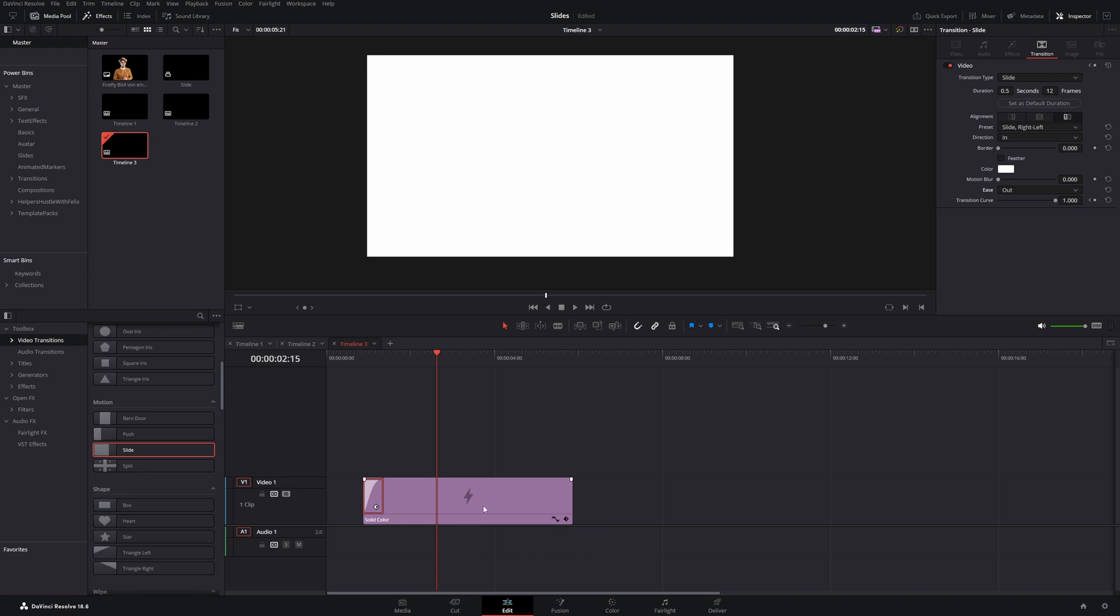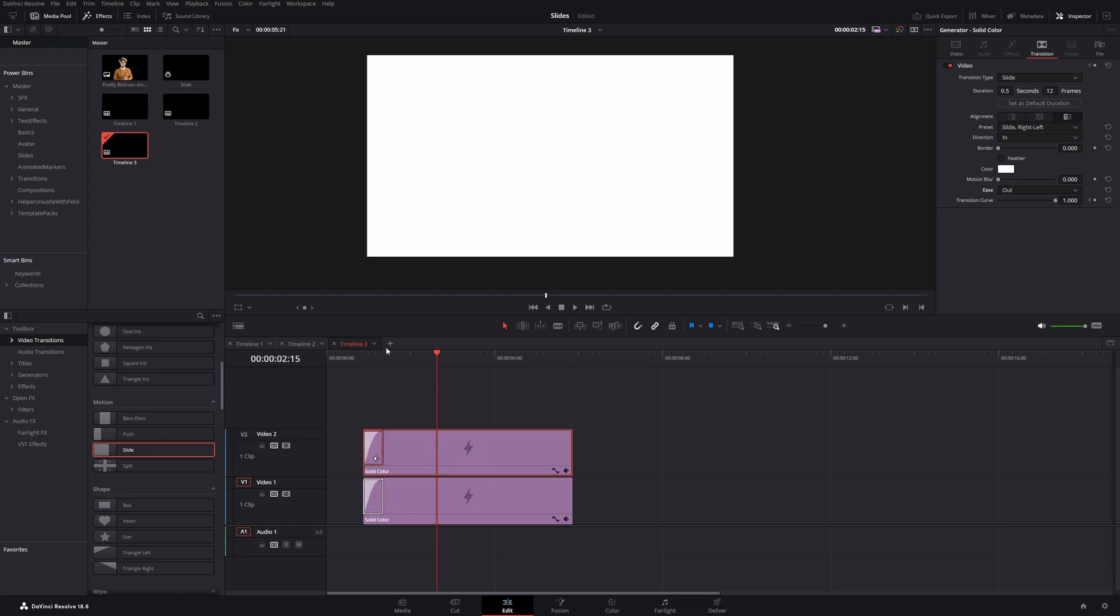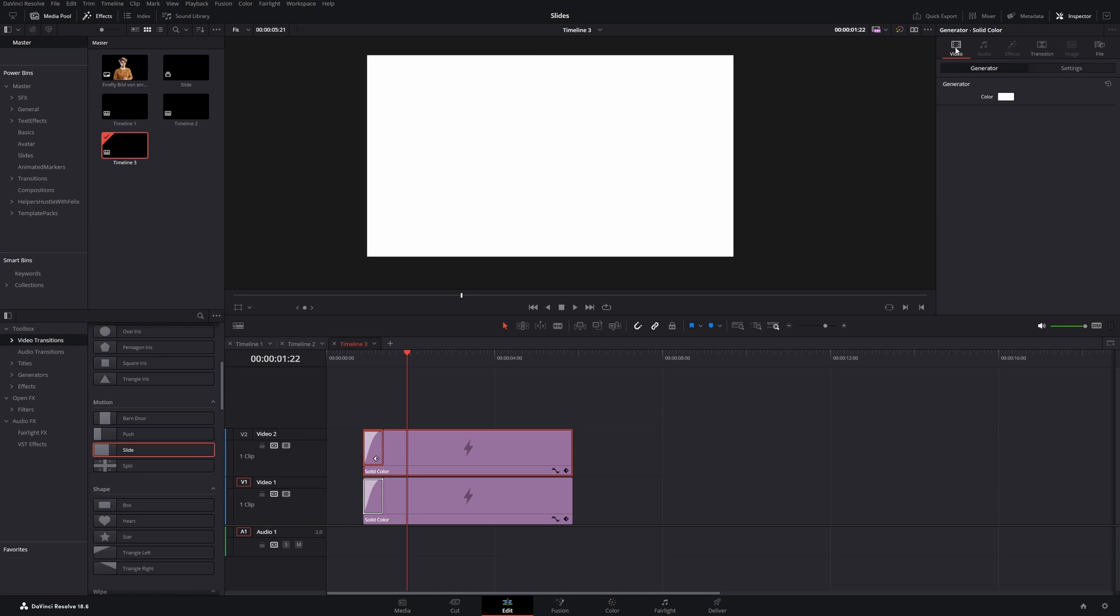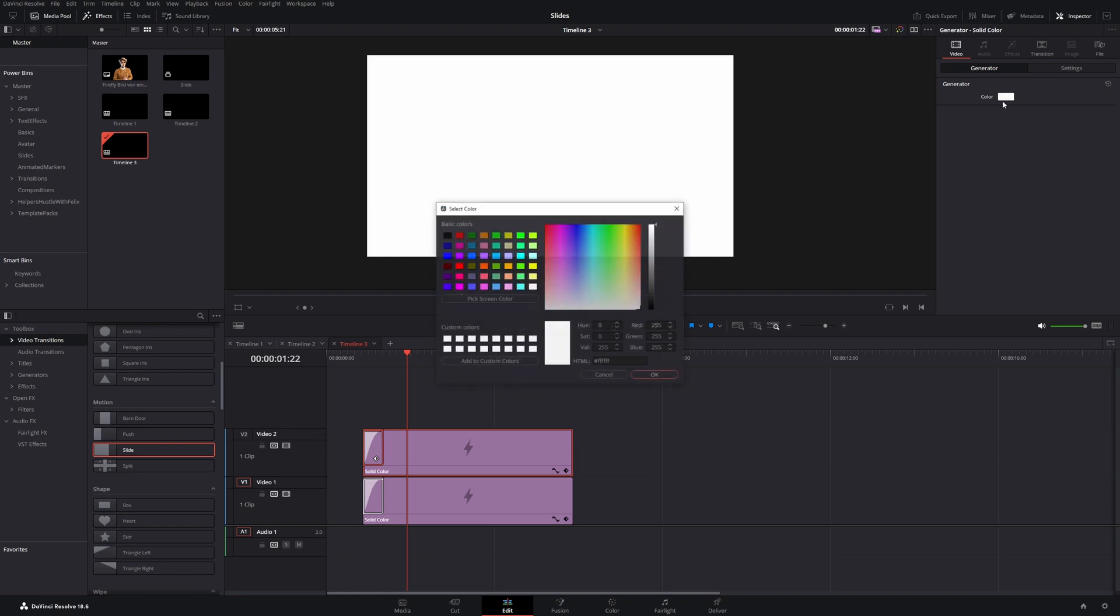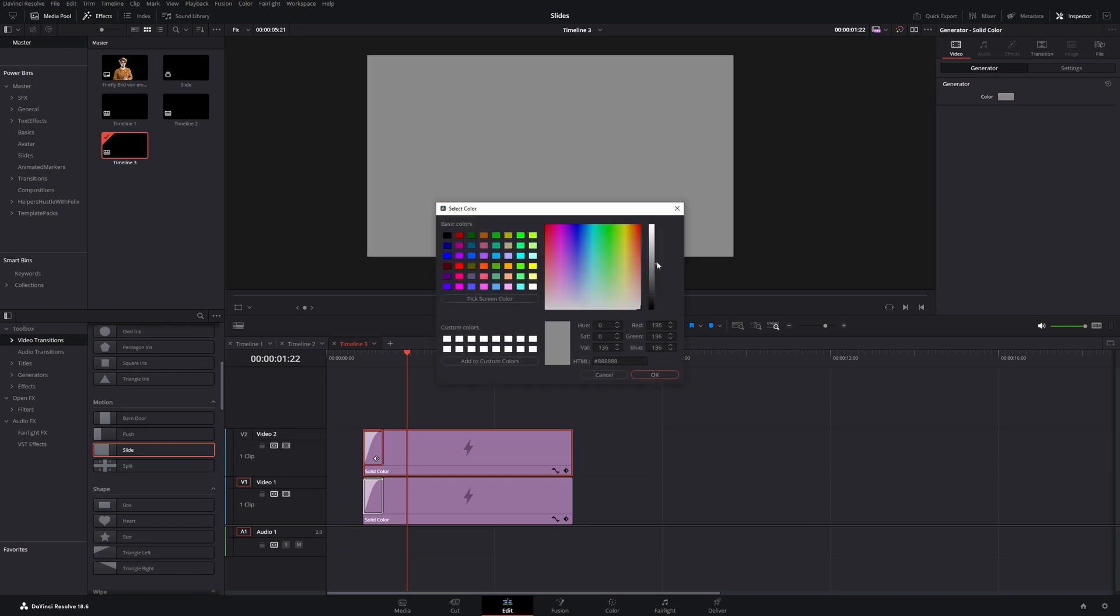Now let's click on the solid color. And if you hold down the alt key and drag this clip to the top, you will duplicate it. Let's go back to the inspector. And now you have to be careful. Don't change this color. But go back to the video tab and change this color. Let's change it to a gray.